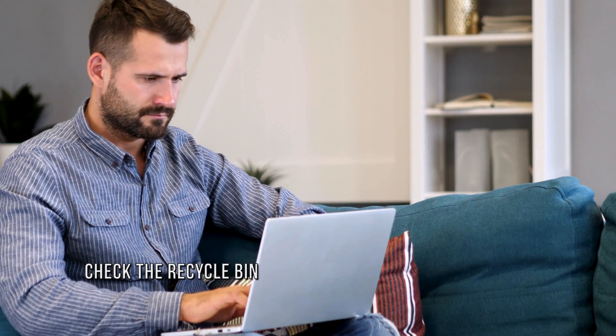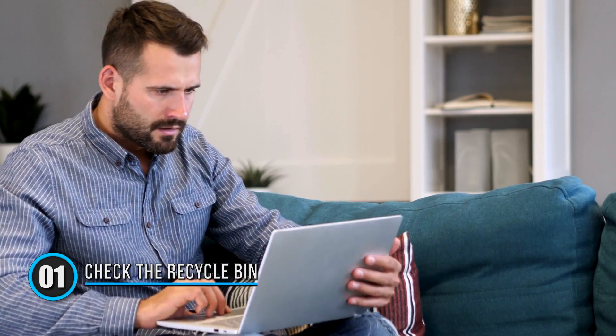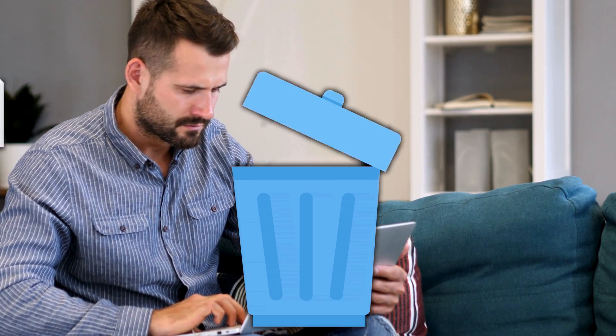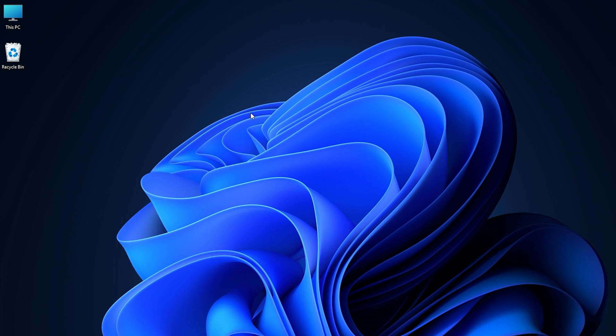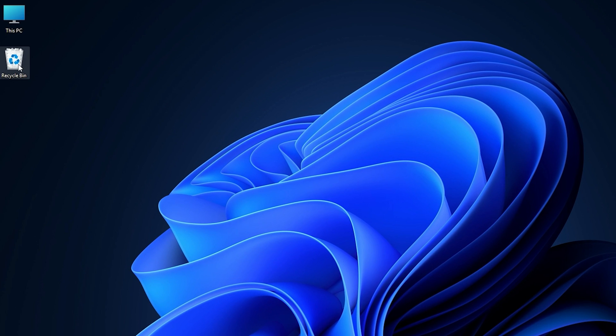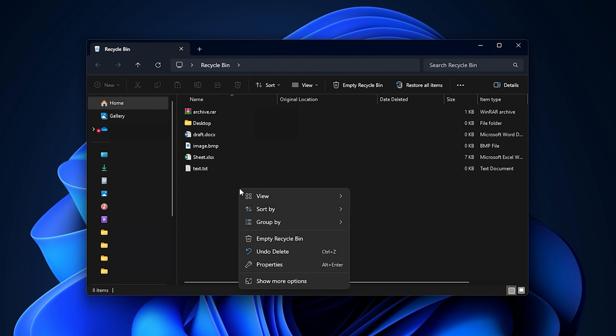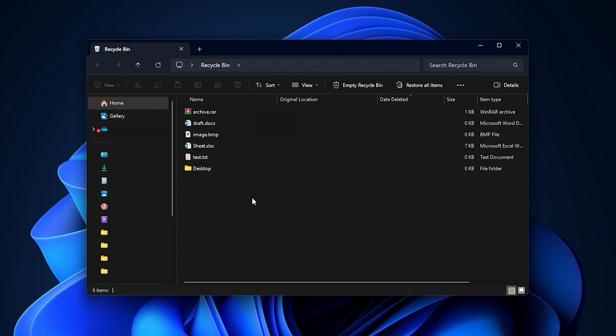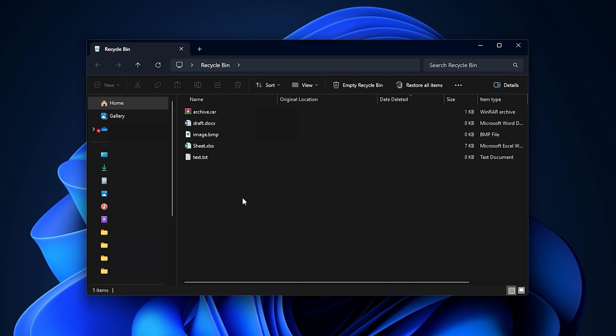Method 1. Check the Recycle Bin. If you didn't permanently delete the desktop folder, chances are it's still on your system in the Recycle Bin. Double-click the Recycle Bin on your desktop. Look for a folder named Desktop. You can sort items by date deleted to locate it faster. If found, right-click the desktop folder and choose Restore. This will return the folder to its original location.